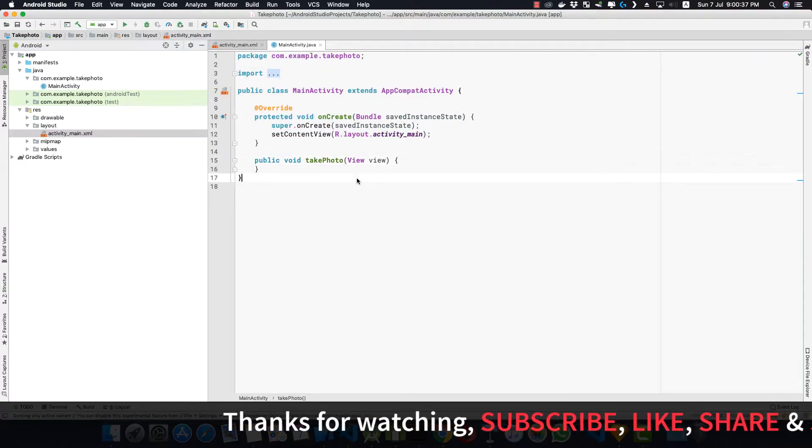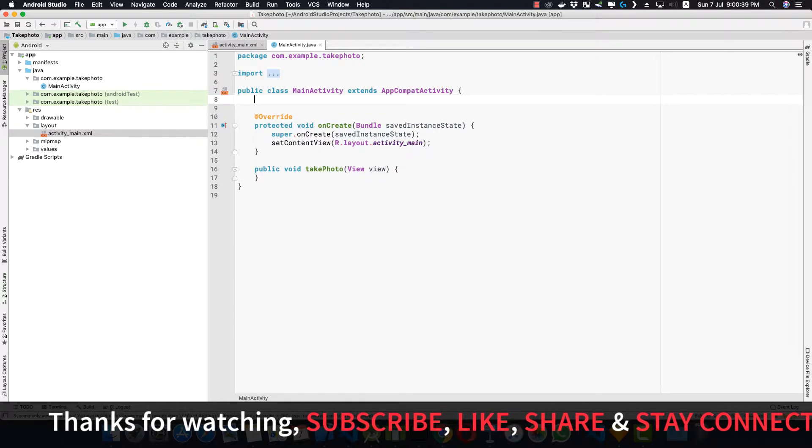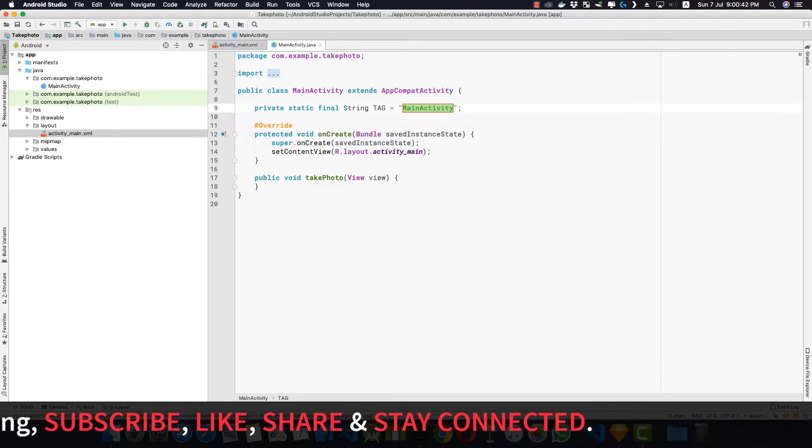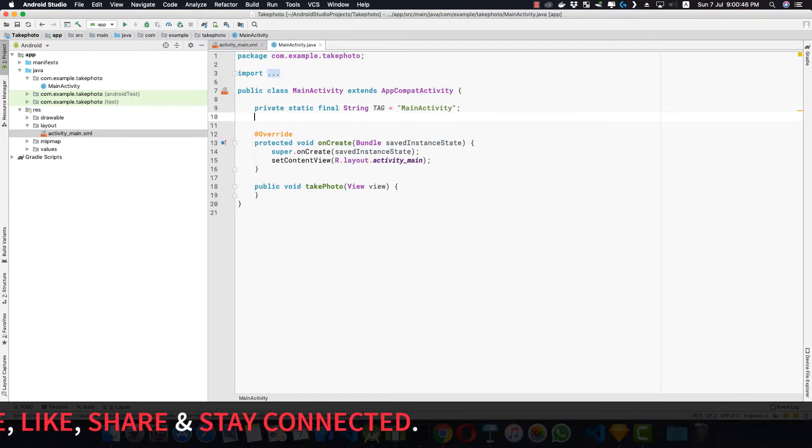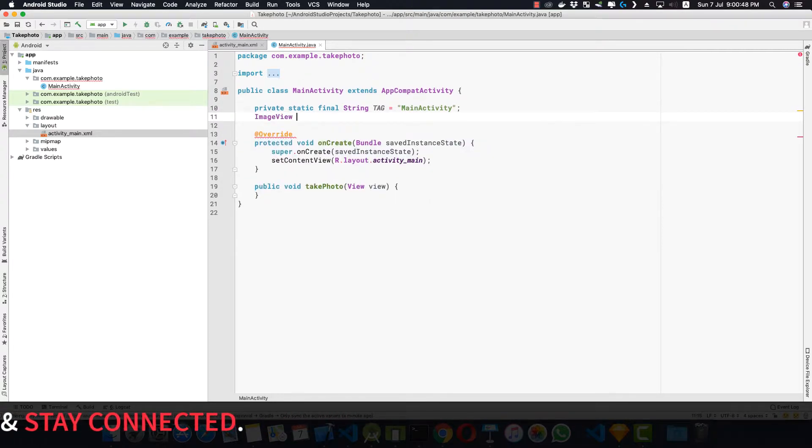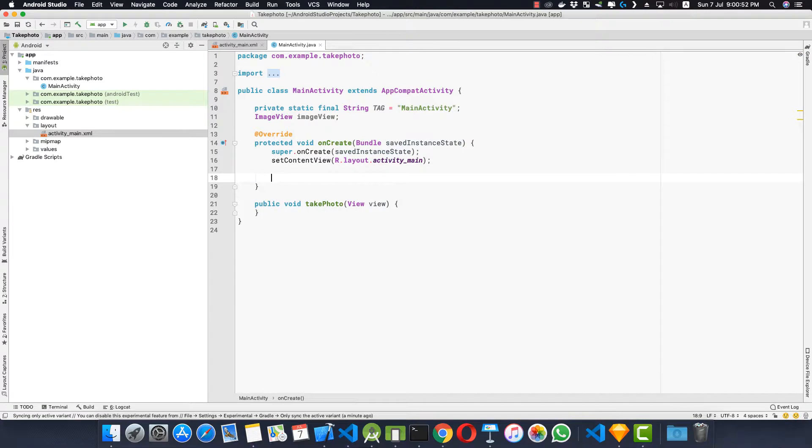So here we are. Now let's just do some housekeeping. We'll be making a log tag, that is our tag for our comments. Now let's get our ImageView, that is ImageView.